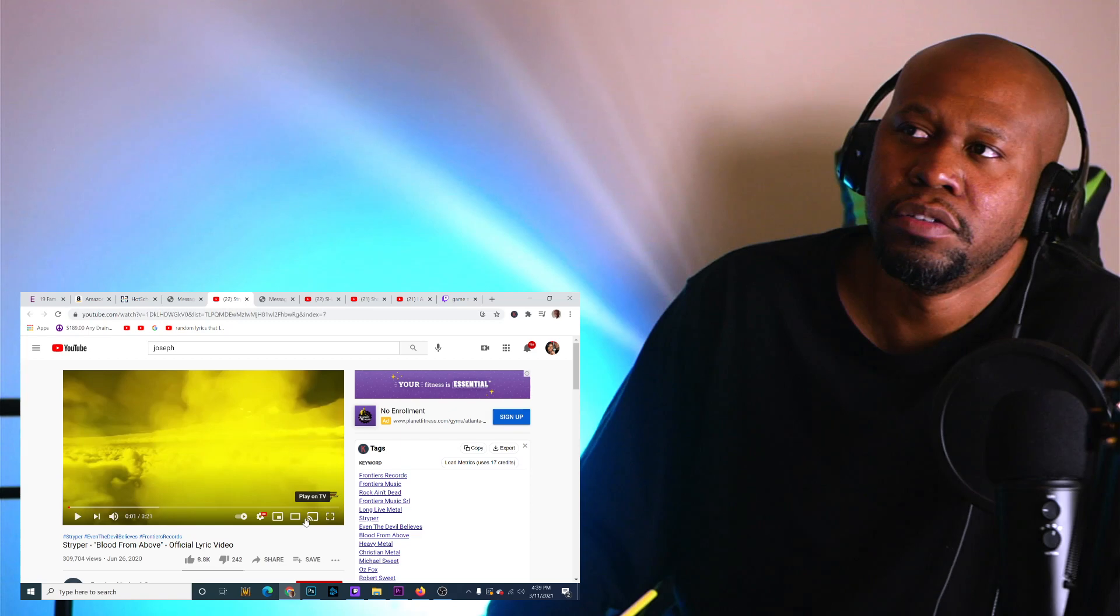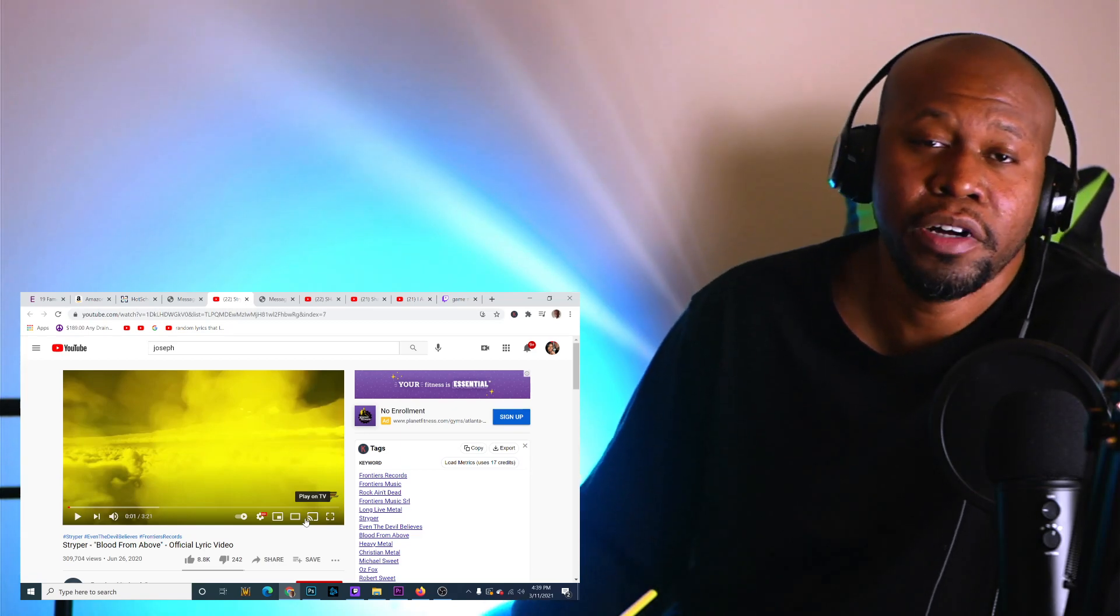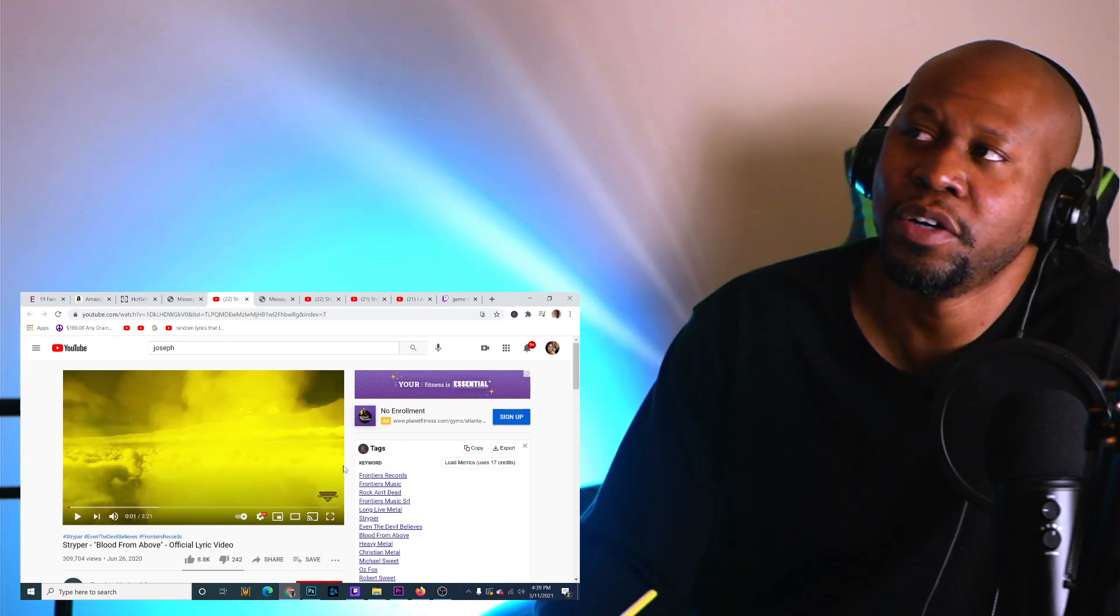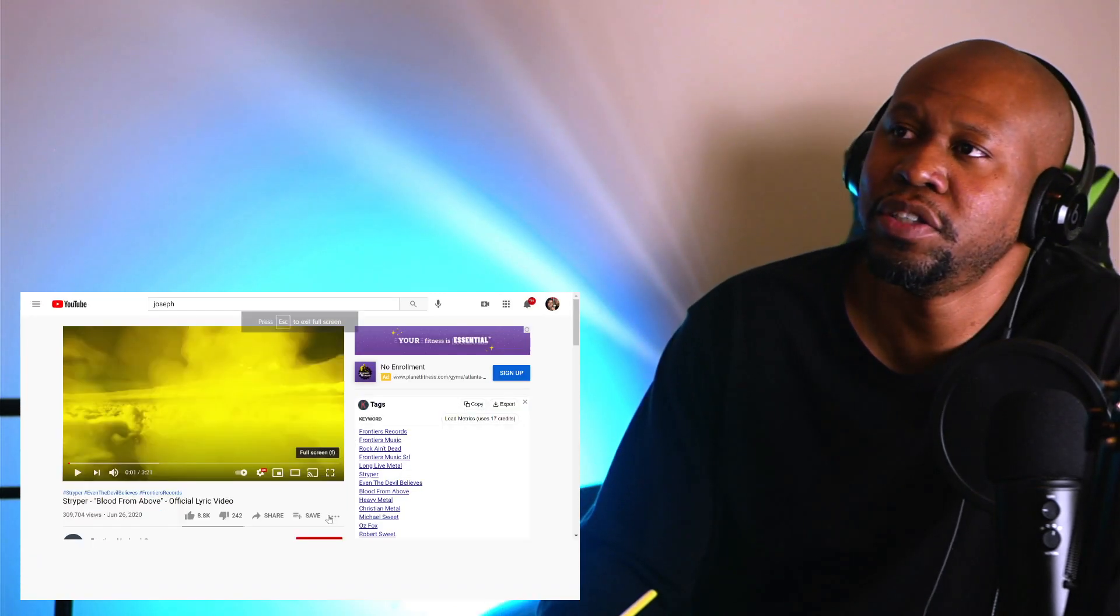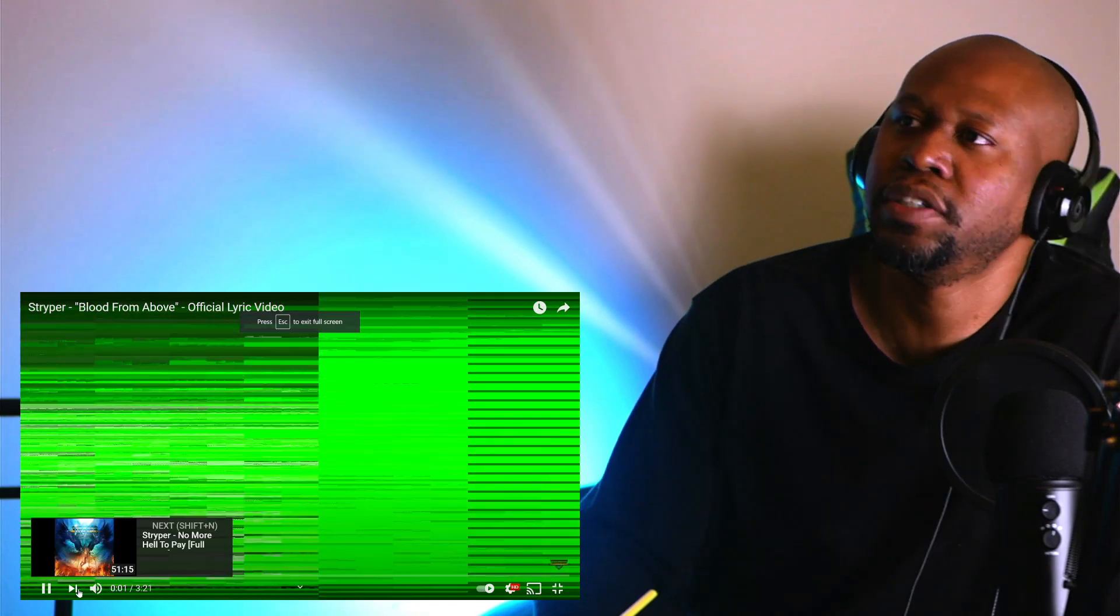The song we're going to be listening to today is called Blood From Above. Alright, let's go. Let's go ahead and see what it's all about. Let's do it.